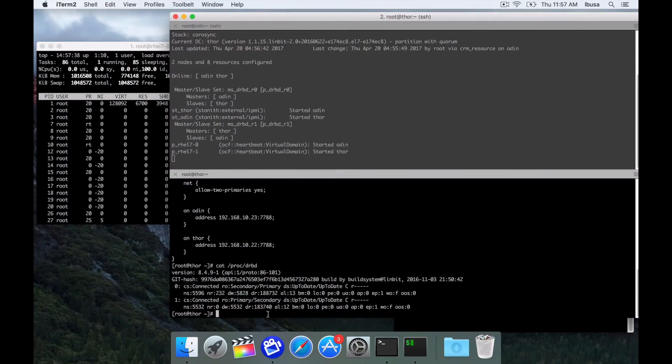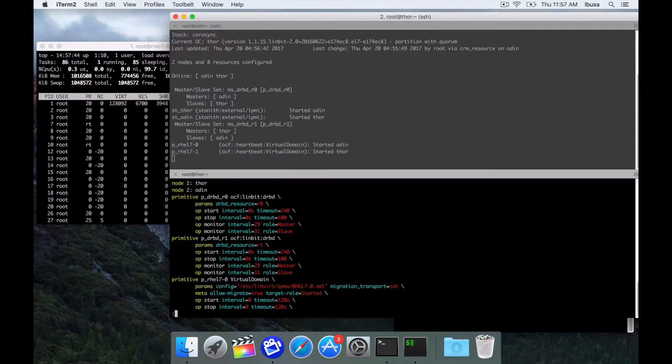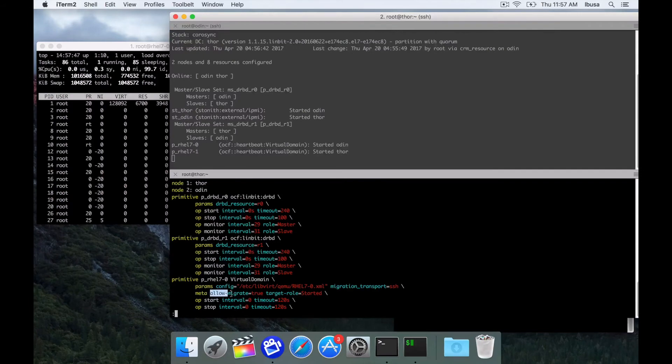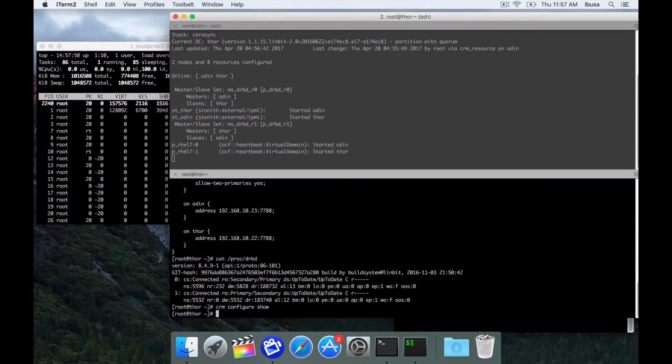The other thing we need to set is within the pacemaker configuration. And that is for the virtual domain resource, we need to set the allow migrate equal true option. And once that's set, you can briefly go dual primary and migrate resources.